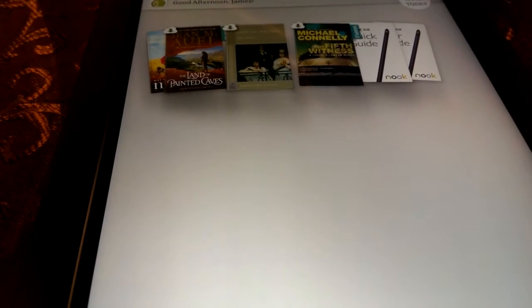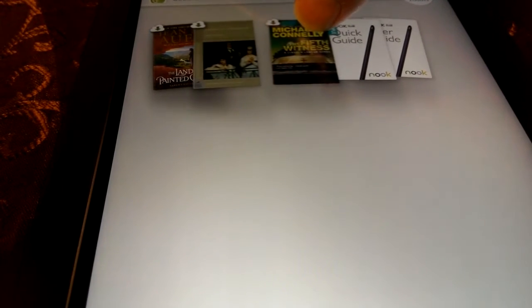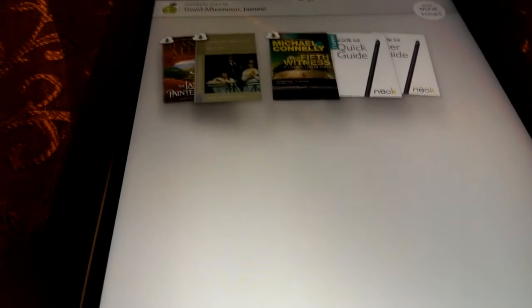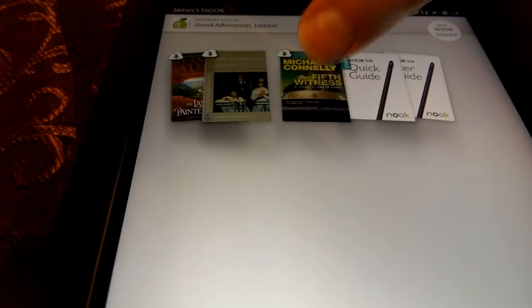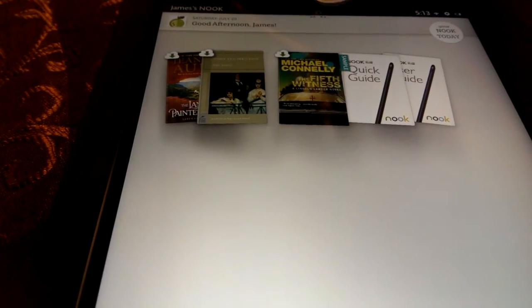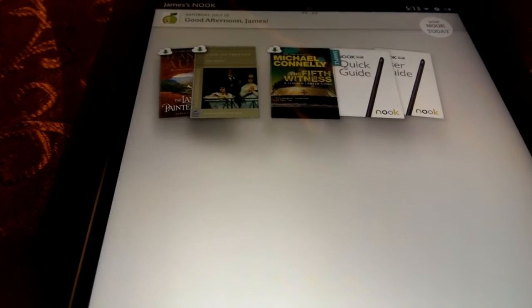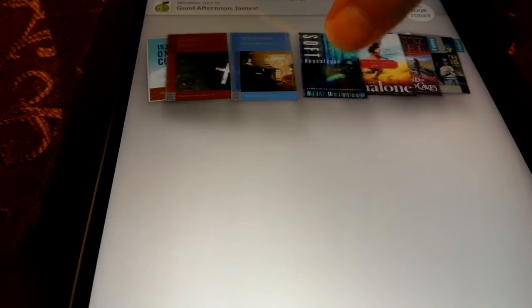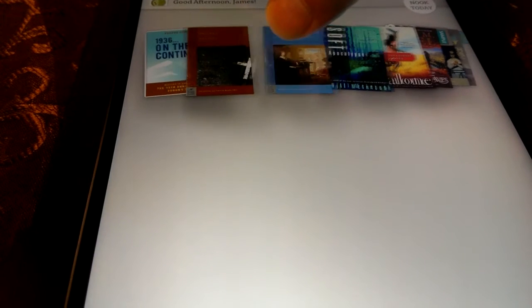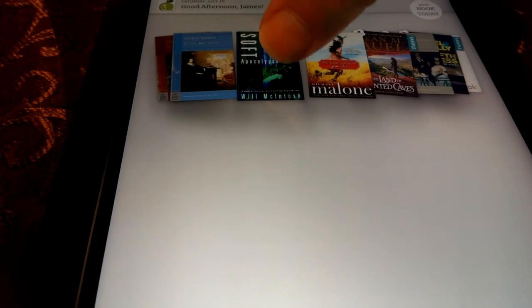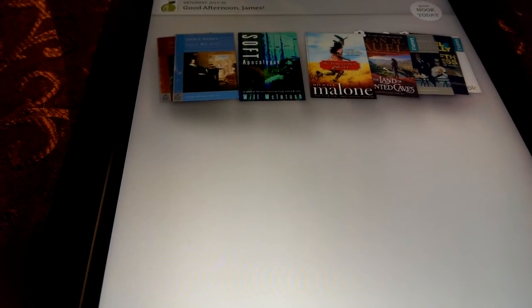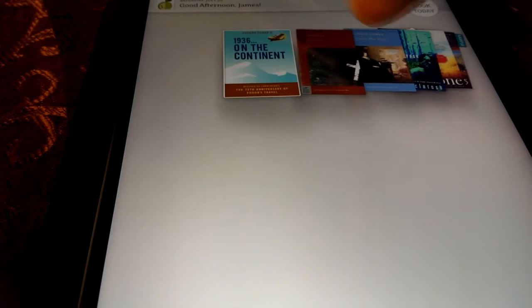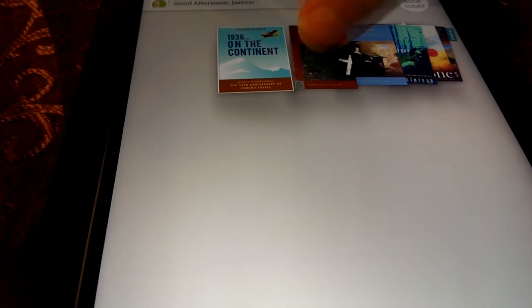I think this Fifth Witness one, I was actually reading when I sold the other one. I never actually finished it. No, sorry, it was this one right here. Soft Apocalypse, I remember now. Looks like I'll actually get to finish that. Alright.